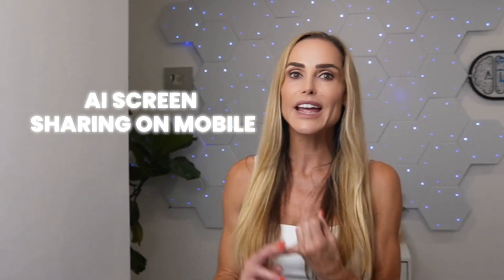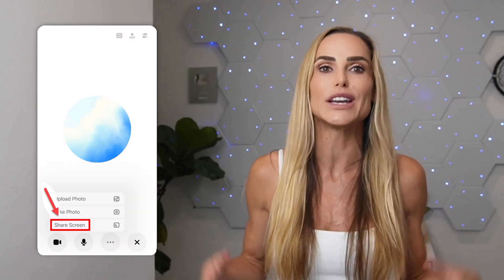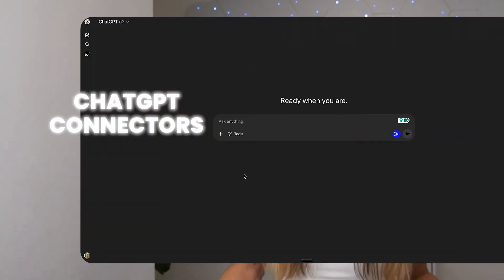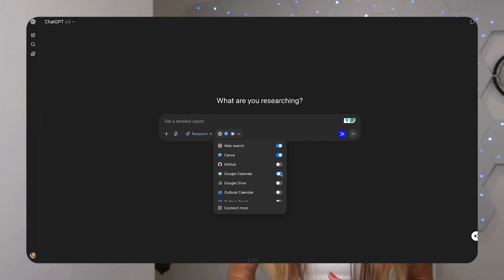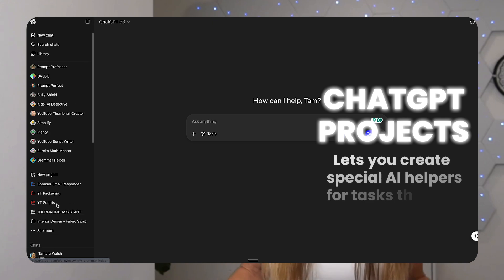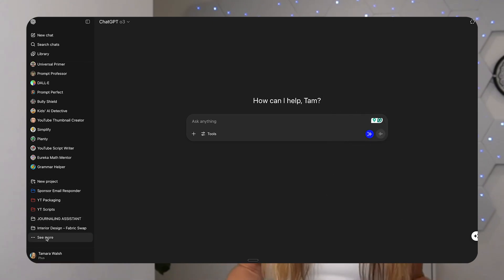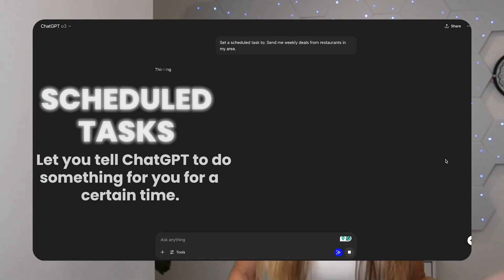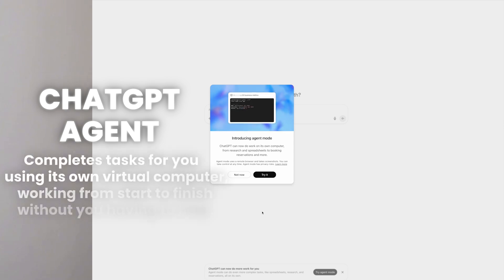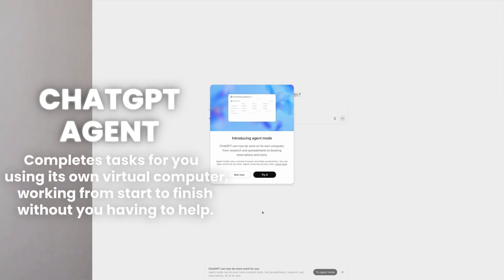So to recap, the biggest ChatGPT updates as of July 2025 are: AI screen sharing on mobile — ChatGPT can now see your phone screen and help you with what it sees. ChatGPT Record Mode lets you record meetings and calls. ChatGPT Connectors let you link apps like Gmail and Google Drive so it can help with your emails, files, and calendar without switching between apps. ChatGPT Projects let you create special AI helpers for tasks you do often. Scheduled Tasks let you tell ChatGPT to do something at a certain time. And ChatGPT Agent completes tasks for you using its own virtual computer, working from start to finish without you having to help.